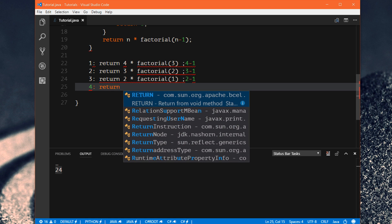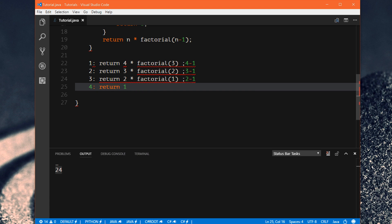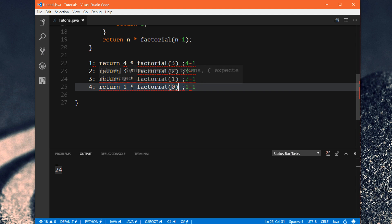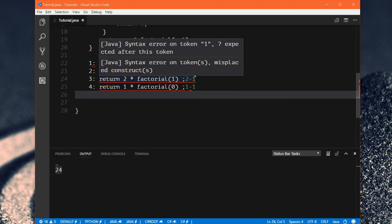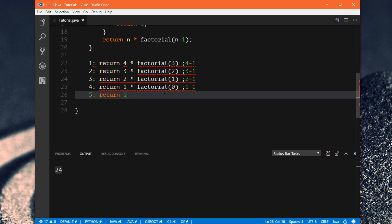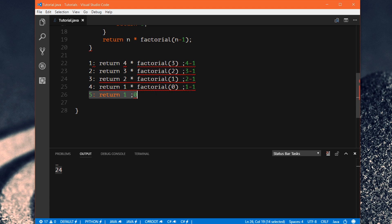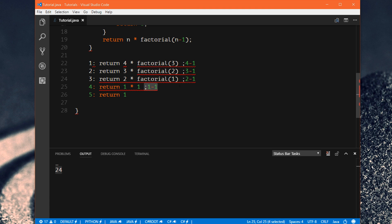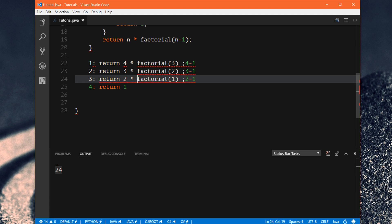Method 3 calls another instance of factorial with input 1. We do 1 minus 1 which equals 0. To get factorial(0), we put it through our calculator. Method 4 says 'I don't know factorial(0) yet — let me call another instance.' Now factorial(0) just returns 1 — it's our base case. Method 5 confirms factorial(0) is 1. Method 4 can then do its calculation: 1 times 1 equals 1. Method 3 learns that factorial(1) is 1 and does its calculation: 2 times 1 equals 2.